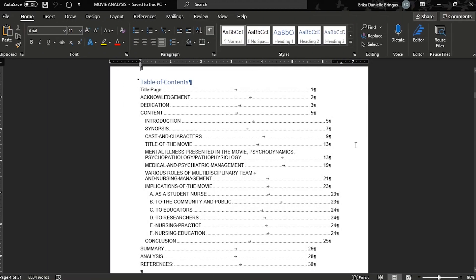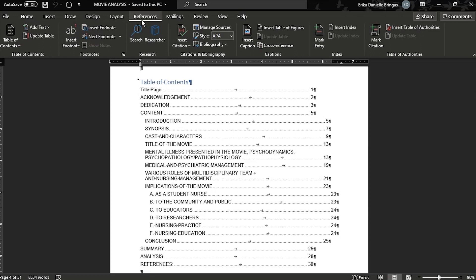You can now create a table of contents for your documents in Microsoft Word. To do so, go to the Reference tab and select Table of Contents.